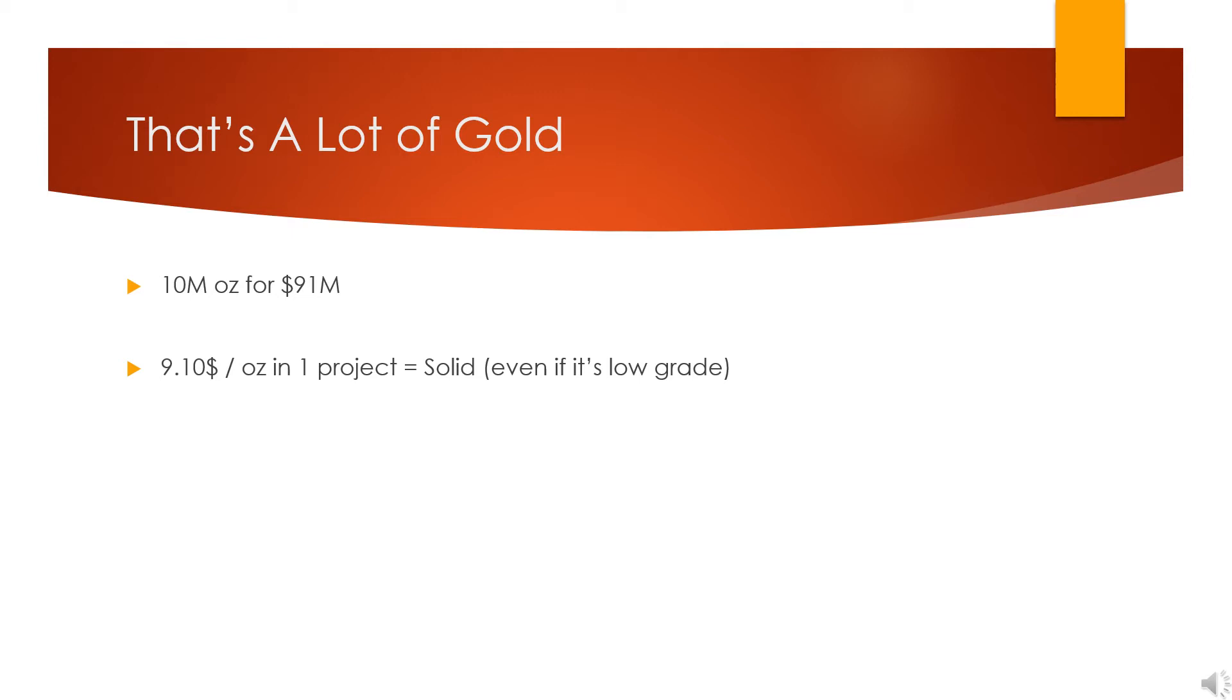Why is that? Because this project is relatively low grade, which is why there's that much gold in one spot. It still requires higher gold prices. That's important to understand: low grade, more expensive, needs higher gold.